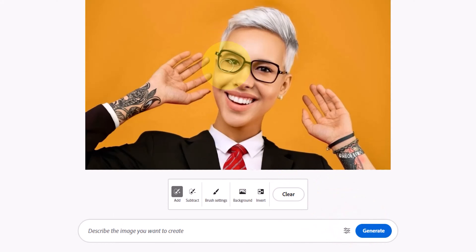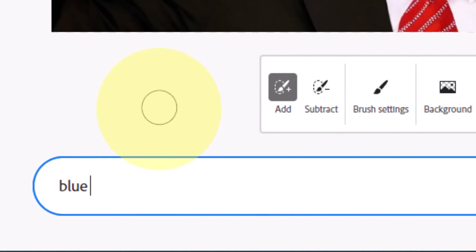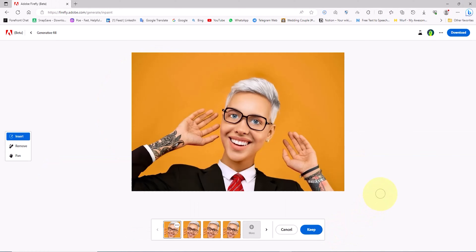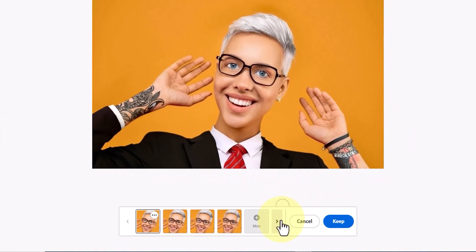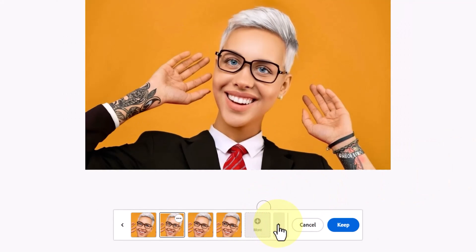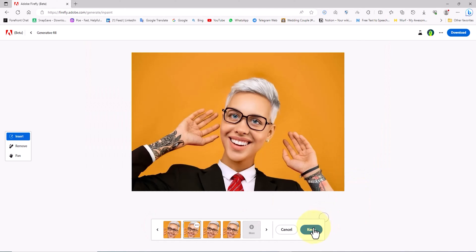How can we use generative fill to change the eye color of a character? We select the area of the character's eyes and cover it with the brush, then input the desired eye color as a prompt in the text box and click the generate button. After reviewing the new images and finding them unsatisfactory, we click the More button. New images are generated, we select one, and use the keep button to apply and finalize the new eye color.